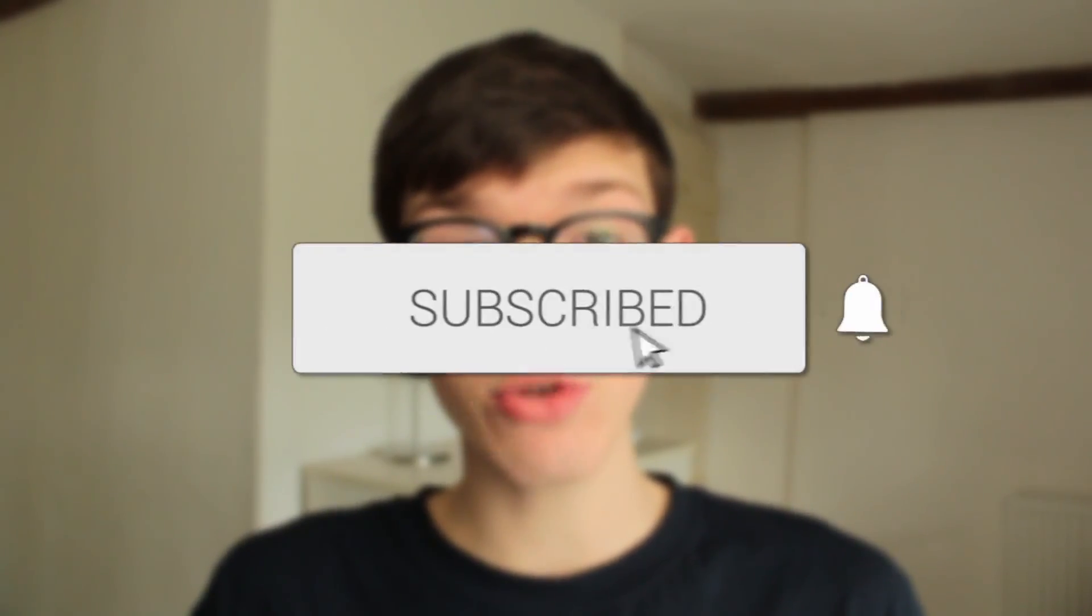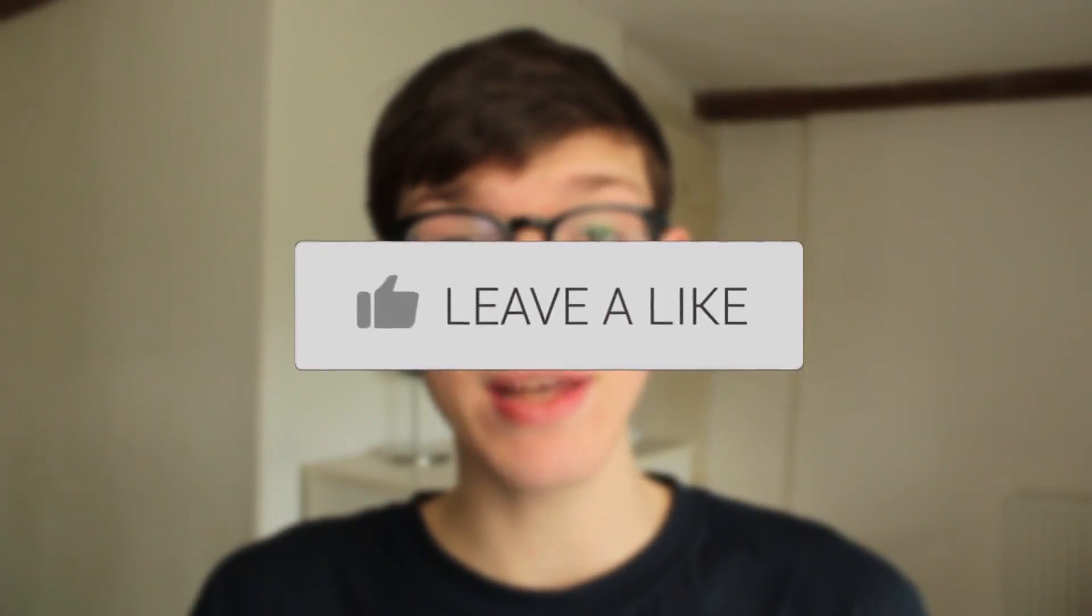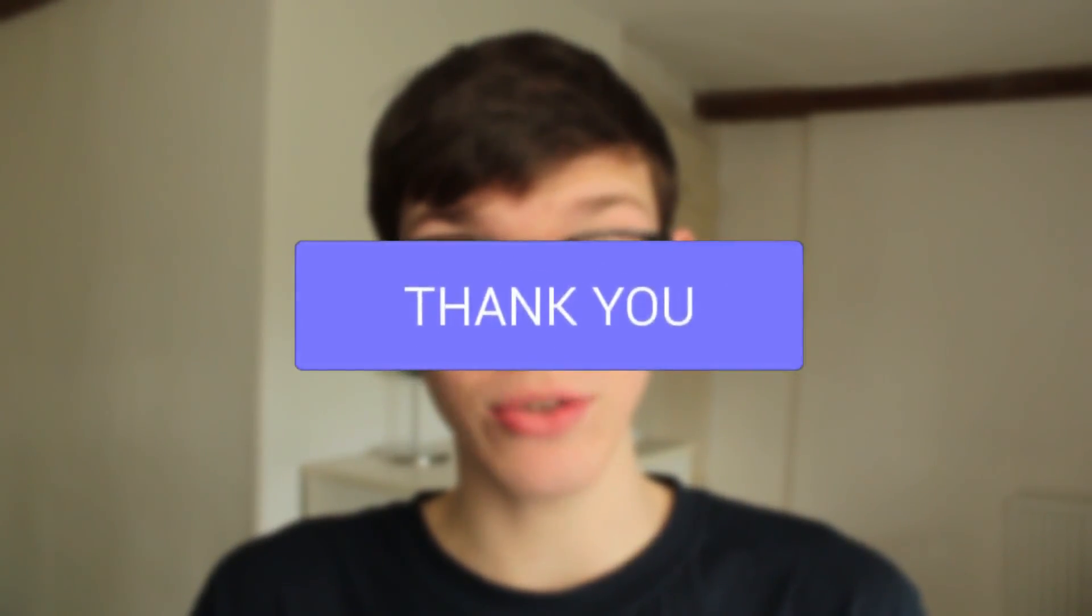In this video I show you how to overlay videos in CapCut on PC. If you're new to the channel, please consider subscribing and leaving a like, and now let's jump straight into this guide.